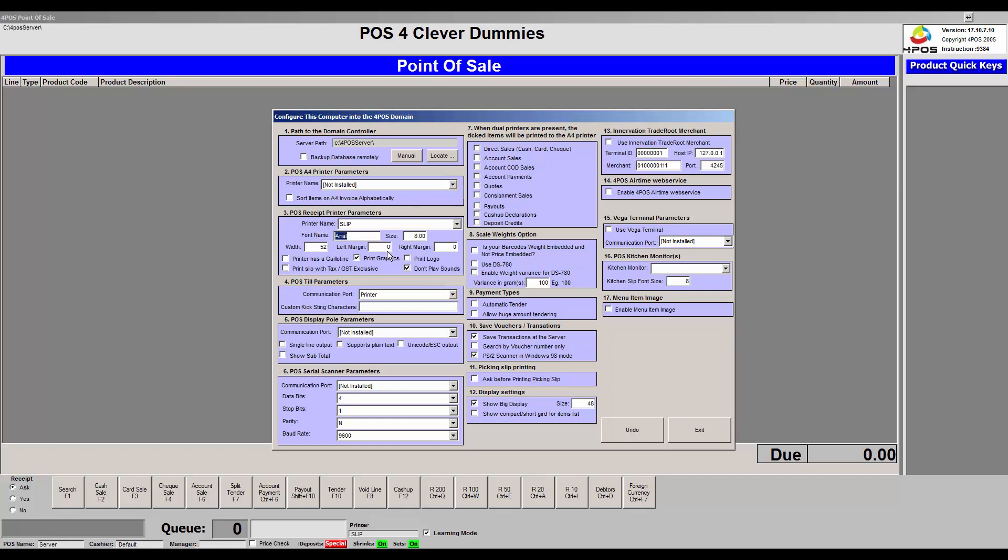At the moment the left margin and right margins don't really come into play. I suggest you leave it on Arial for the font name and leave the size on 8. In my case I want to print graphics, which makes a receipt quite pretty. The formatting is 100% right. Another option that I've enabled here is don't play sounds, just so that you don't hear the huge sound every time you scan something.